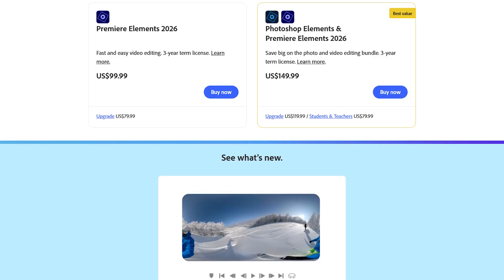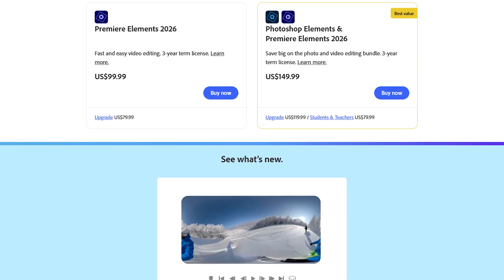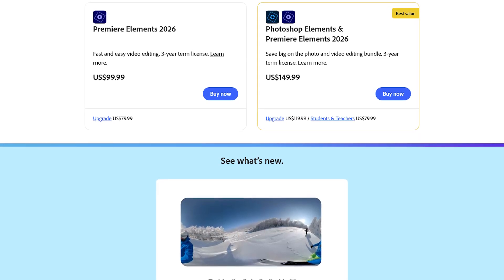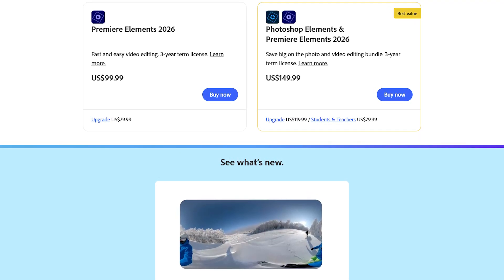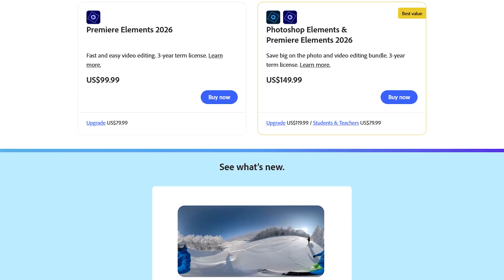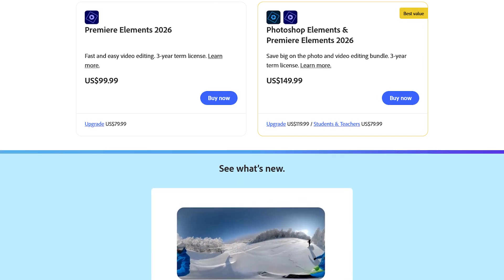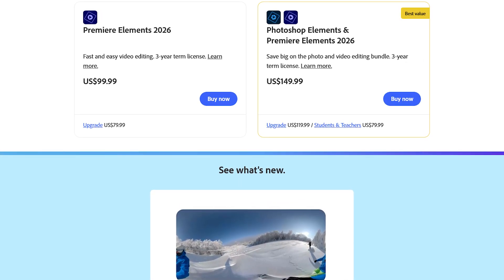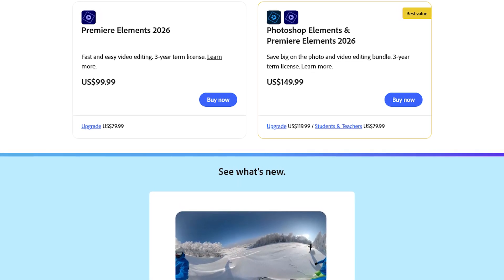If you decide to upgrade to their newest version when it's released, which is not mandatory, there is an upgrade charge. If not, you can keep using the version you paid for at no additional cost.